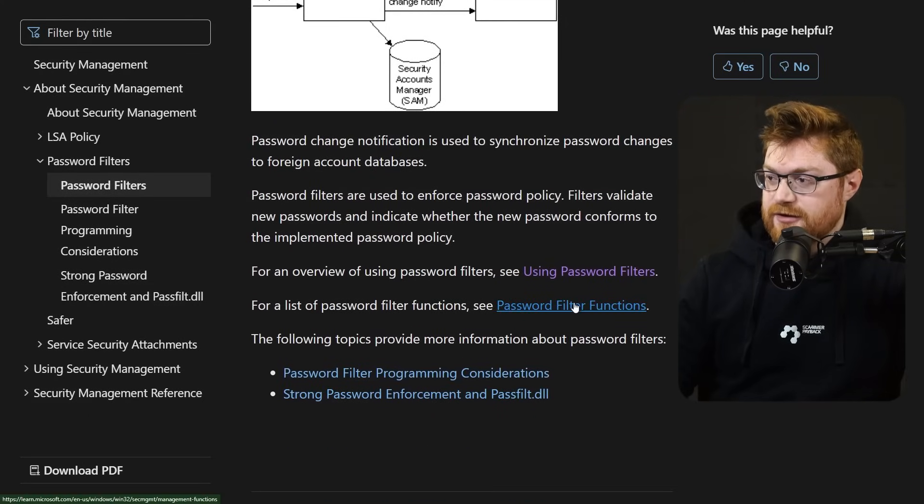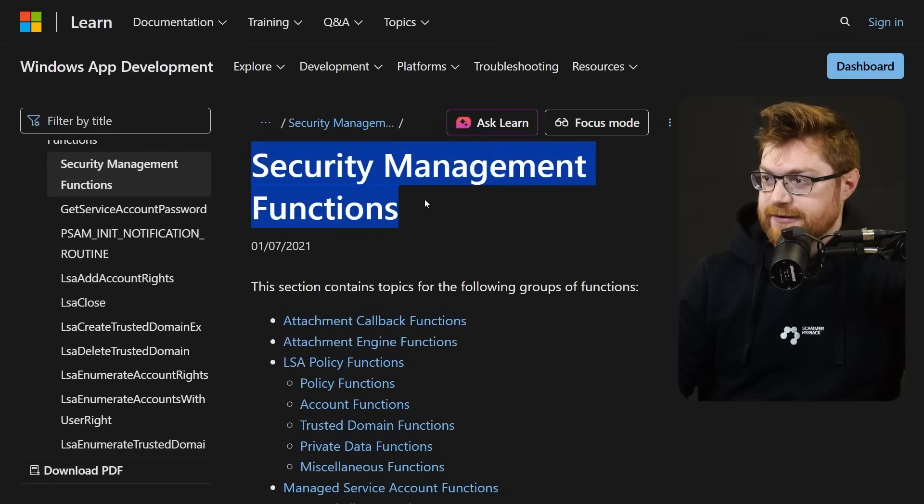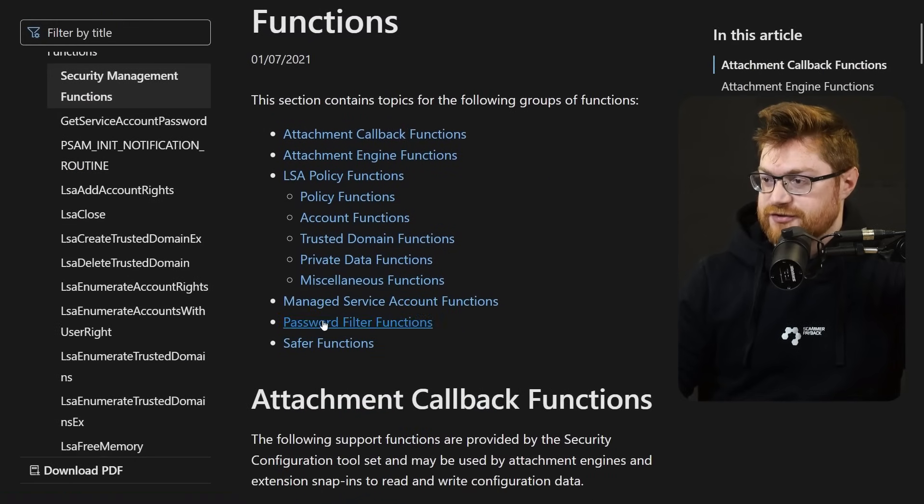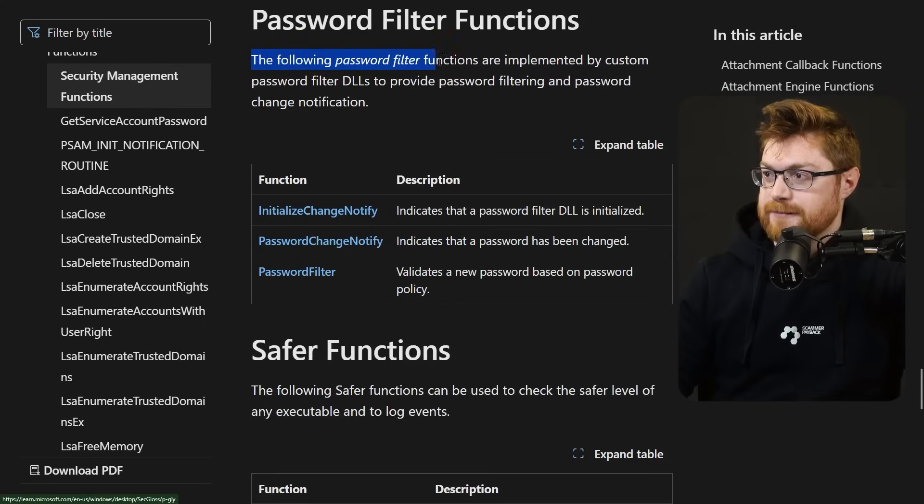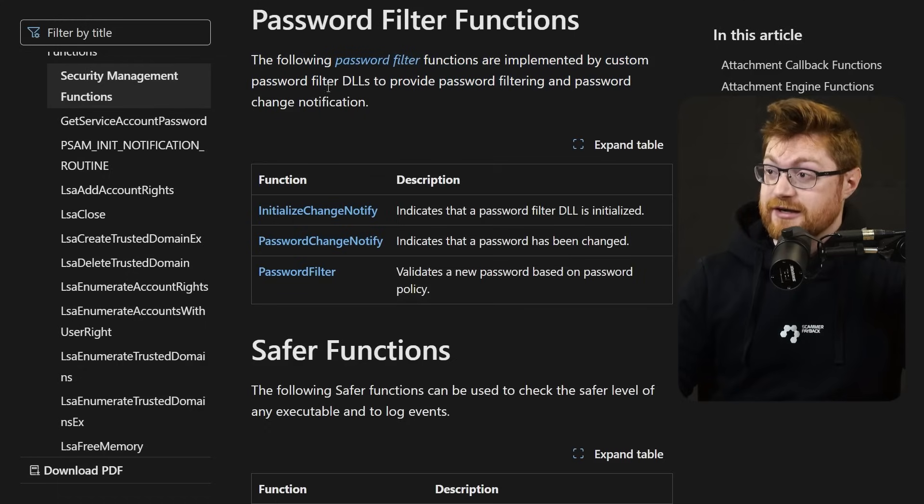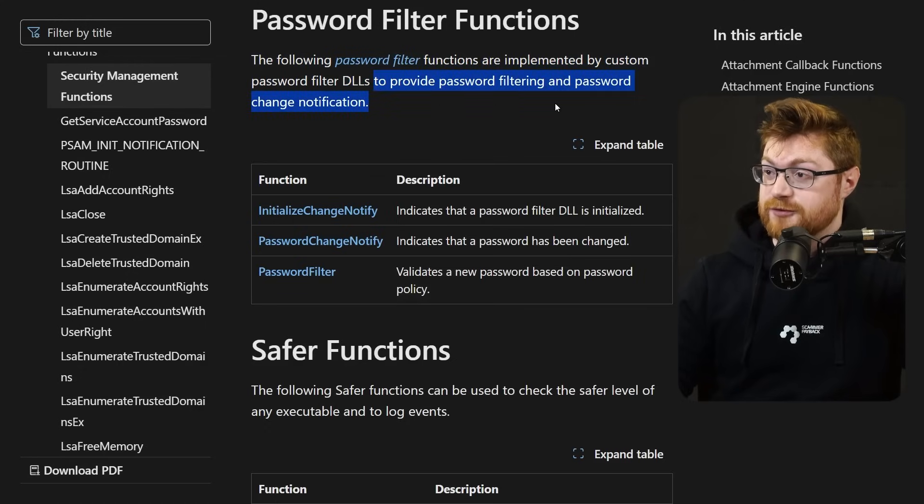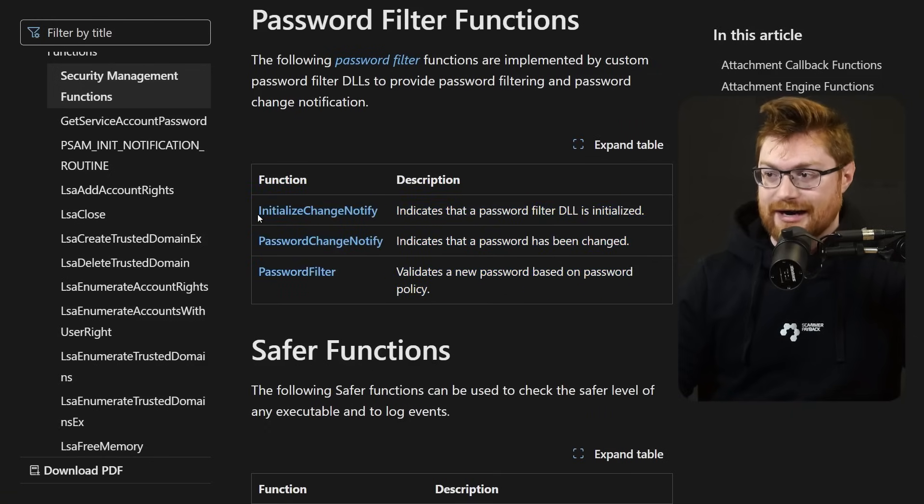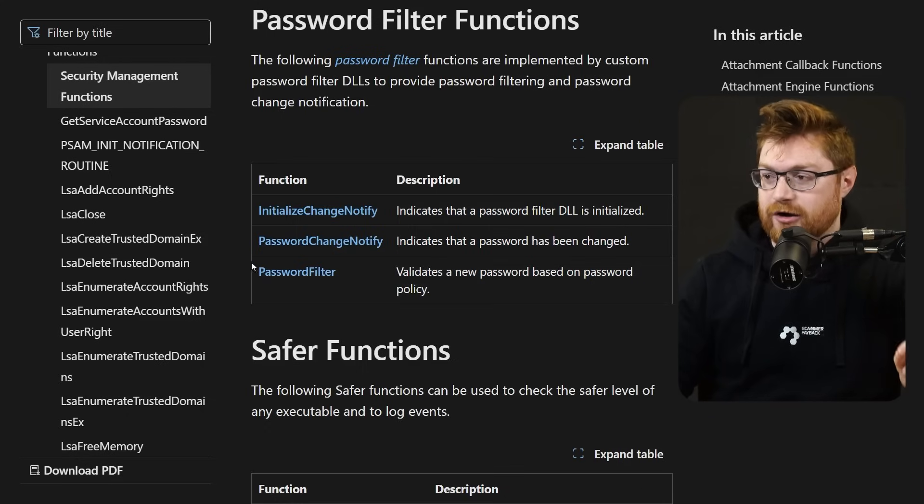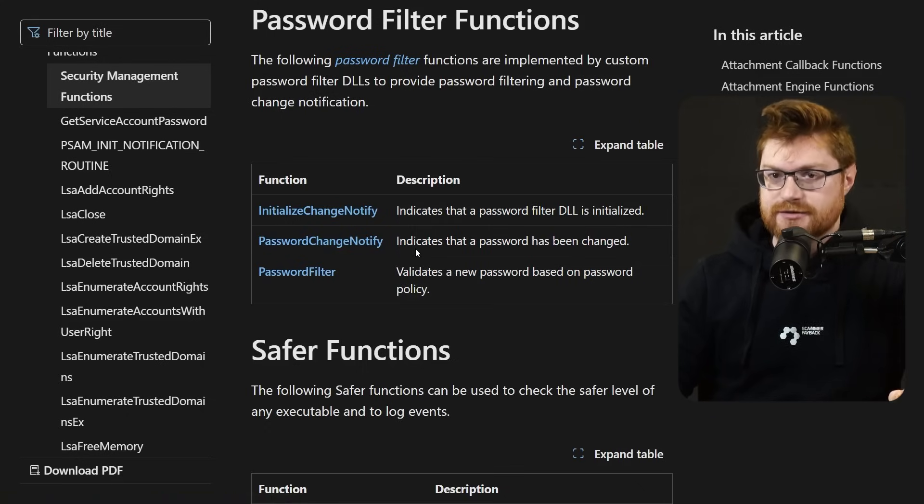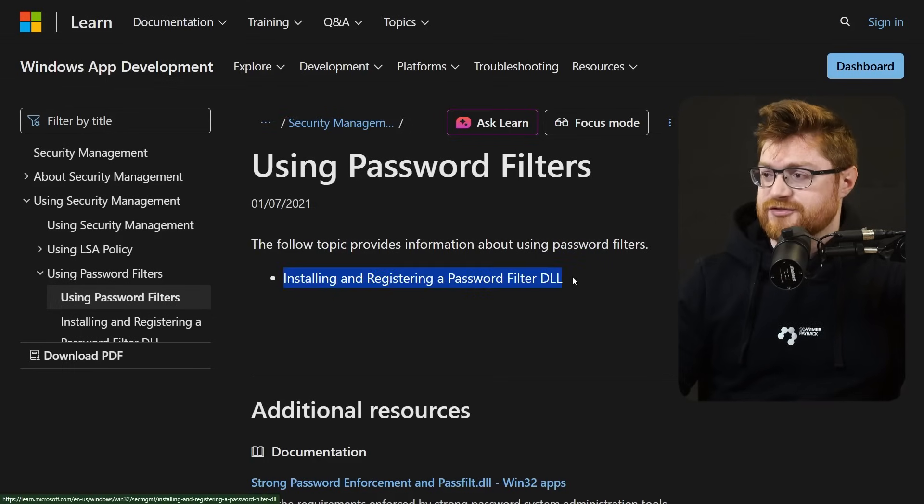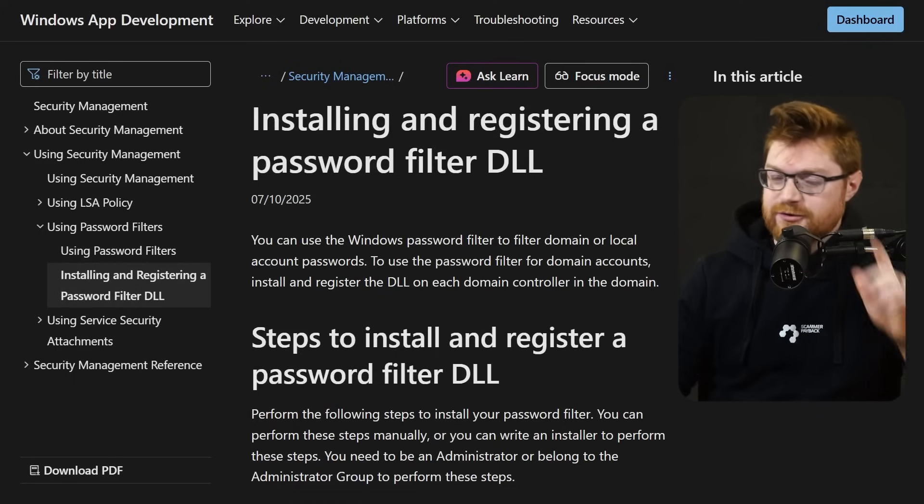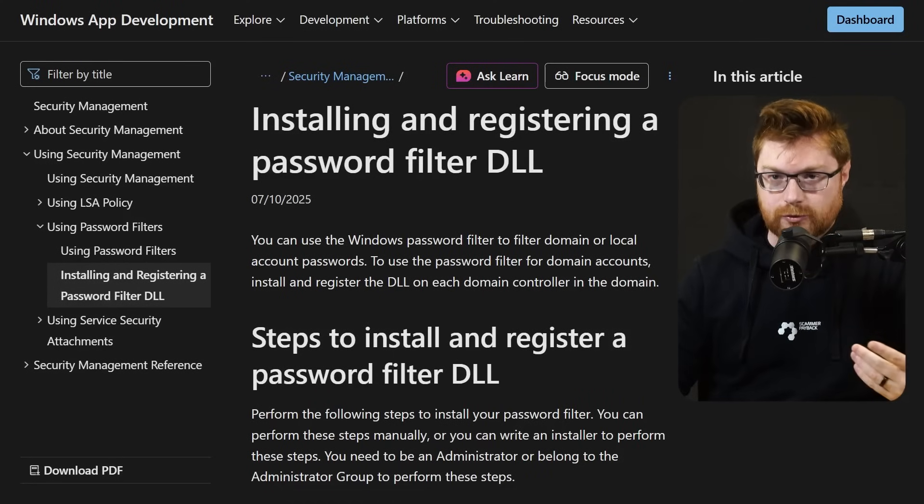If we listen in on some of the password filter functions that are defined here in the security management functions, the password filter function section are the ones that we're most interested in. The following password filter functions are implemented by custom password filter DLLs or dynamic link libraries to provide password filtering and the change notification. So these are the three functions that we'll need to sort of wrap around or recreate our own functionality whenever a password has been changed. And when we want to put this to use, we go ahead and install it on the endpoint. Here's the thing, though.